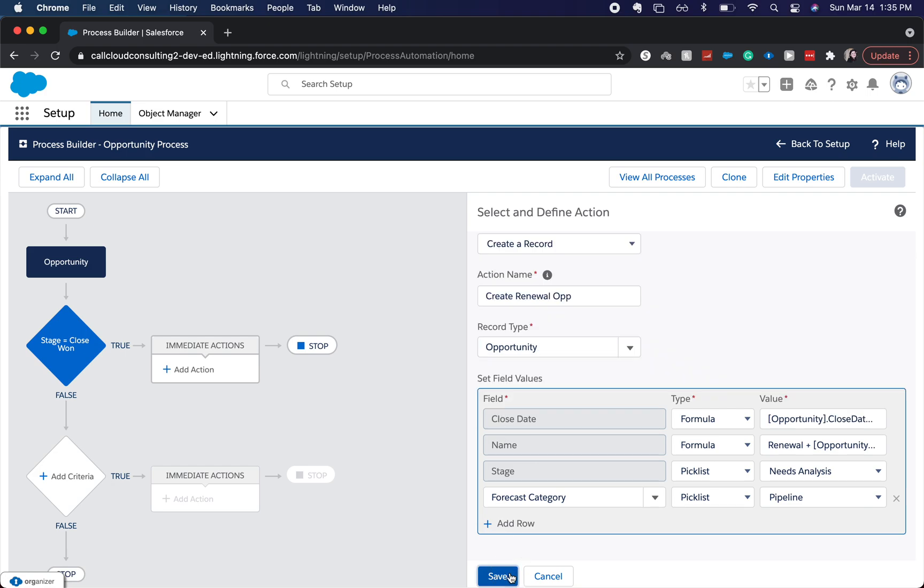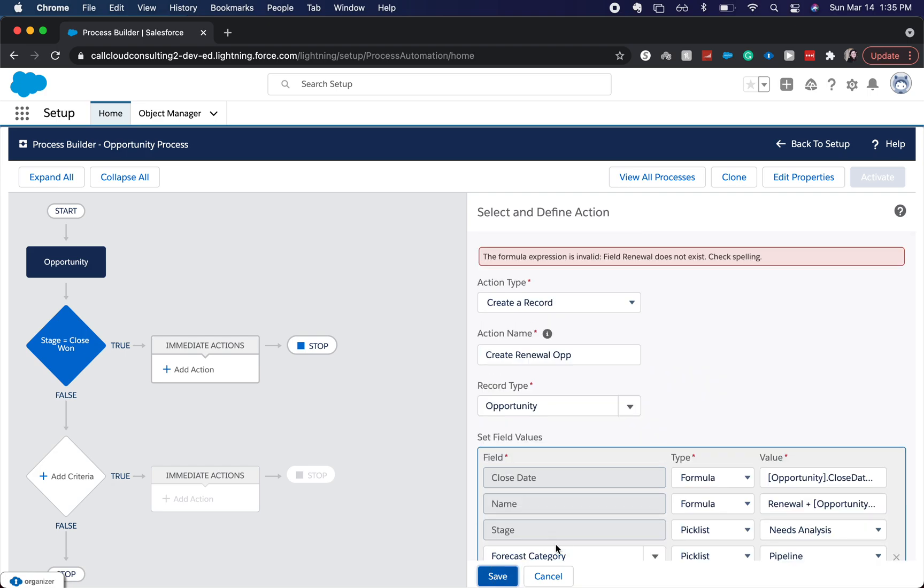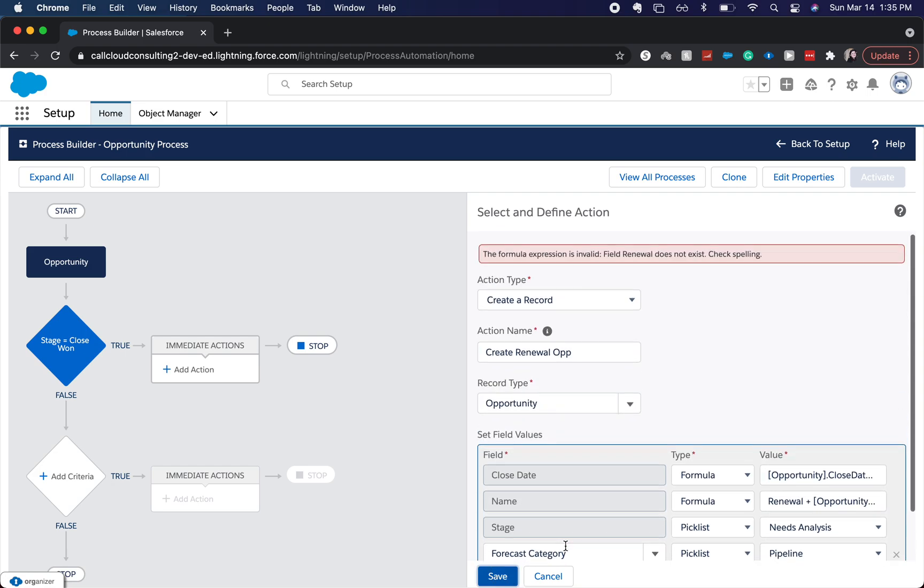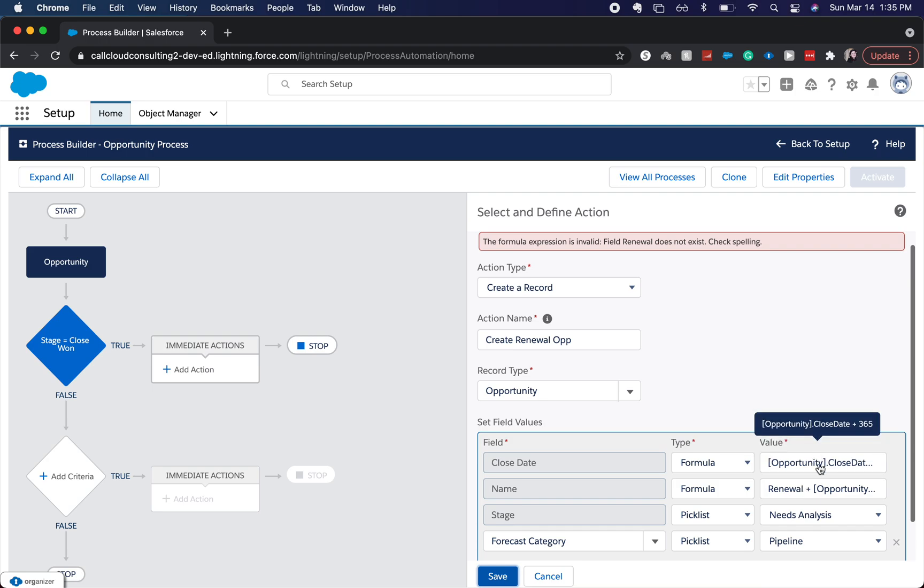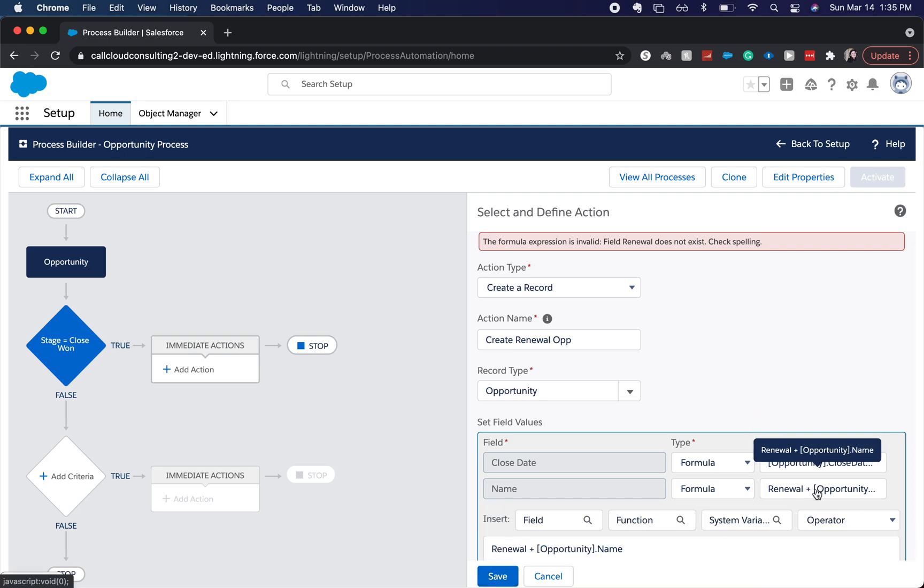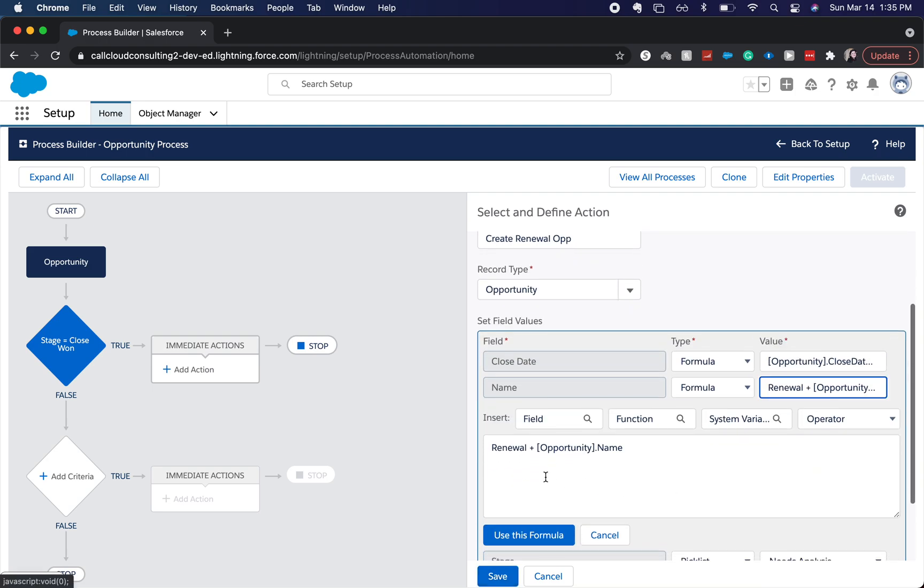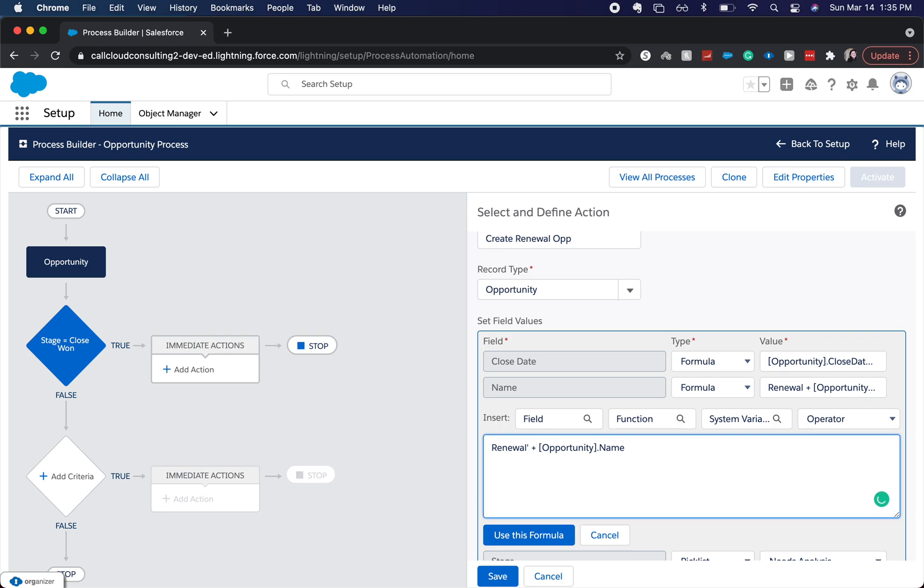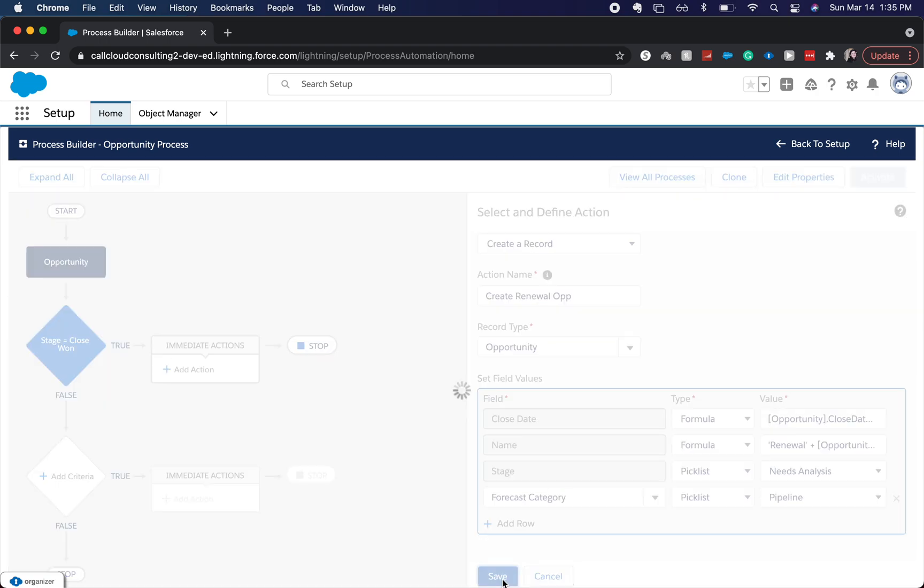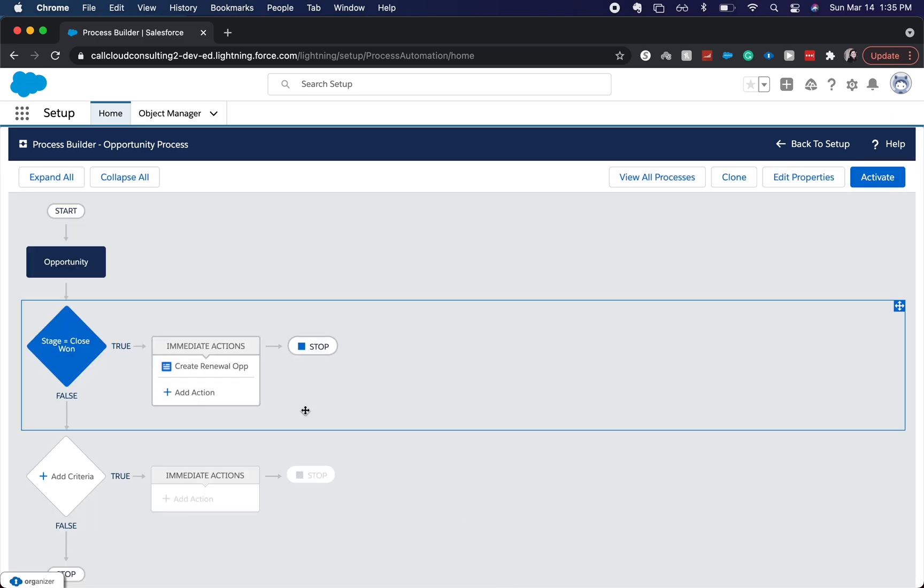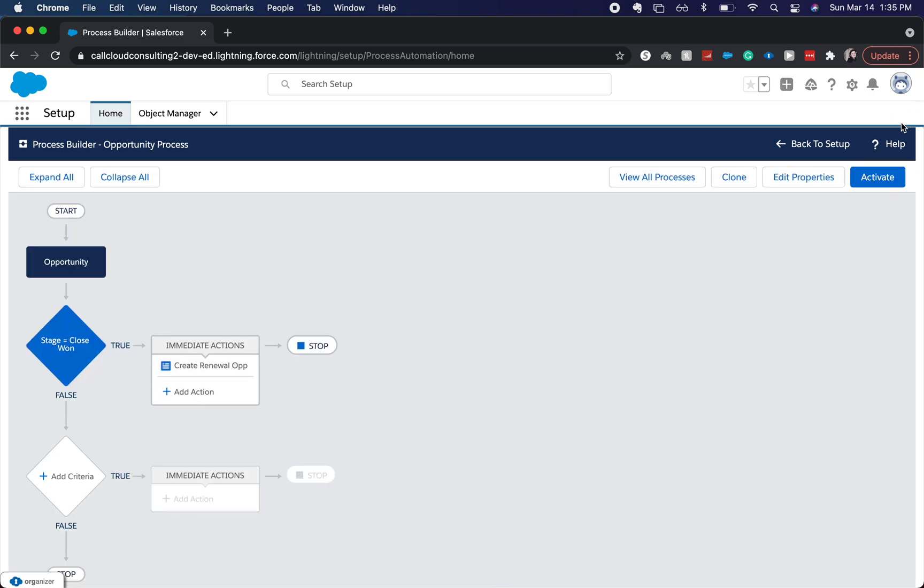Plus 365. Use that, and hopefully, let's see, which one is that for? I'm thinking it's just the renewal opportunity. Let's put some quotes around it. Yep, there we go, and it saved.